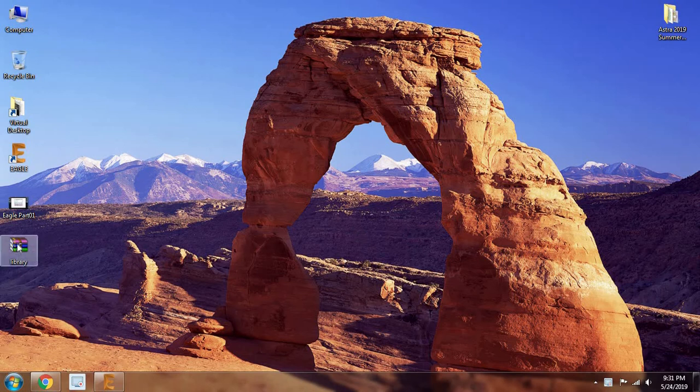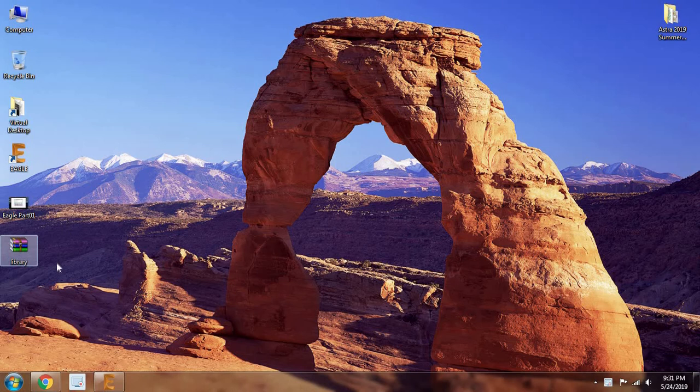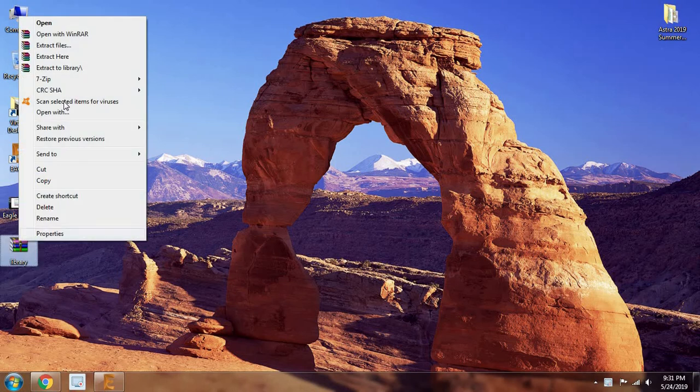You'll get a RAR file, so I've already downloaded over here, just extract them.